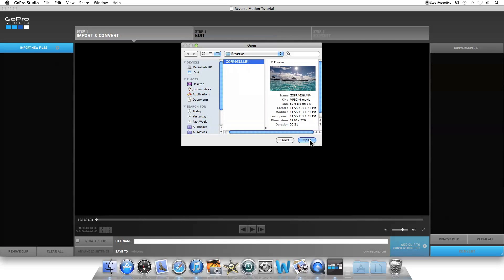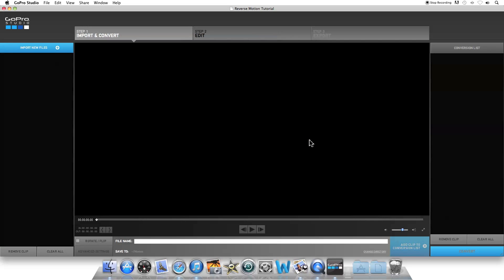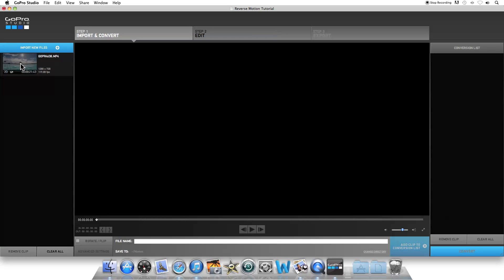I'm going to select this one here and click Open. That will bring it up into the dialog box on the left. If you click on the file, it will bring it up into the editing window. Here we can adjust the length of the clip and also convert it to slow motion if you shot it at a high frame rate.